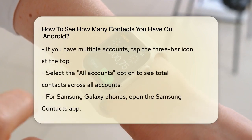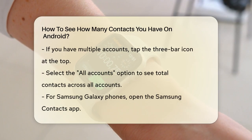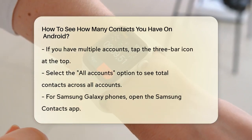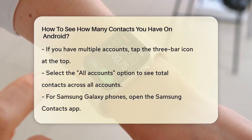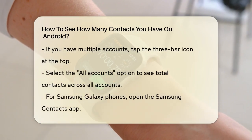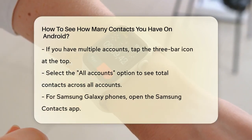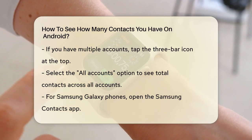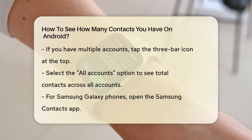However, if you have contacts from multiple accounts such as Google, Gmail, or other services, you'll need to check all of them. To do this, tap on the three bar icon at the top of the screen and select the All Accounts option. This will show you the total number of contacts across all your accounts.